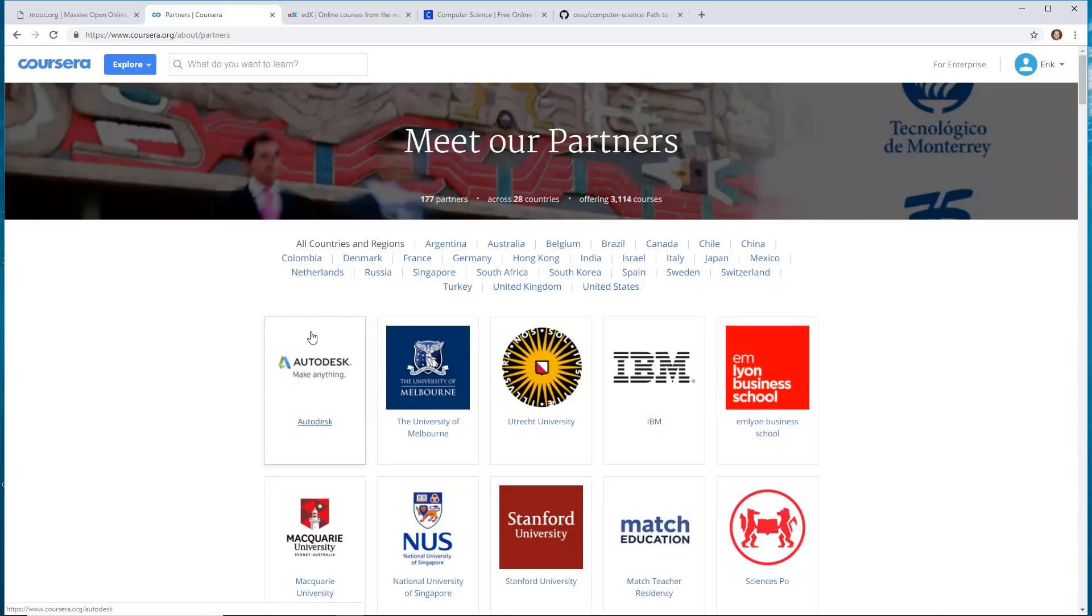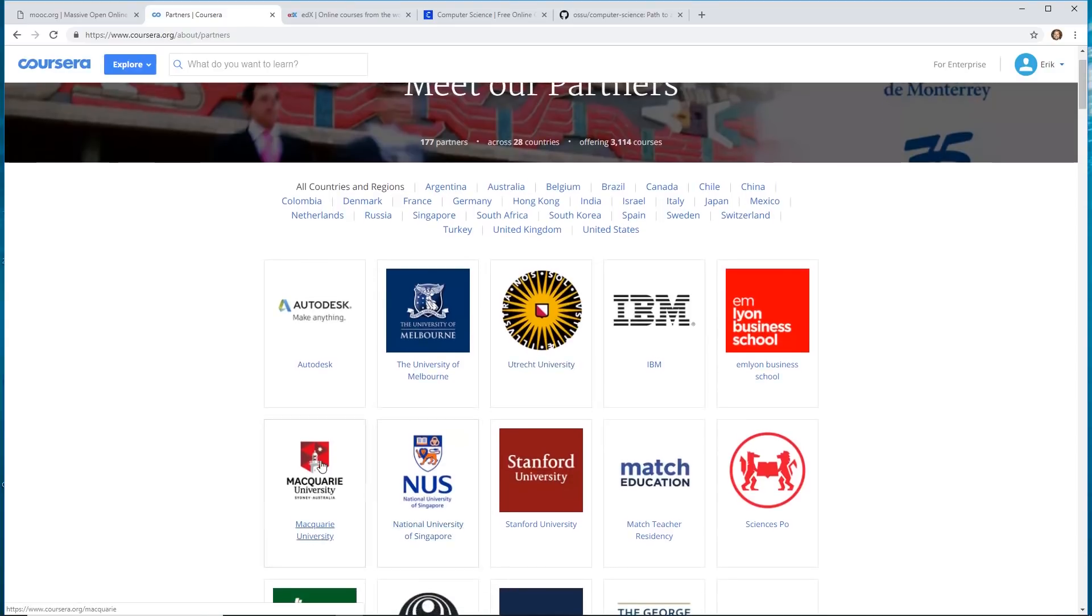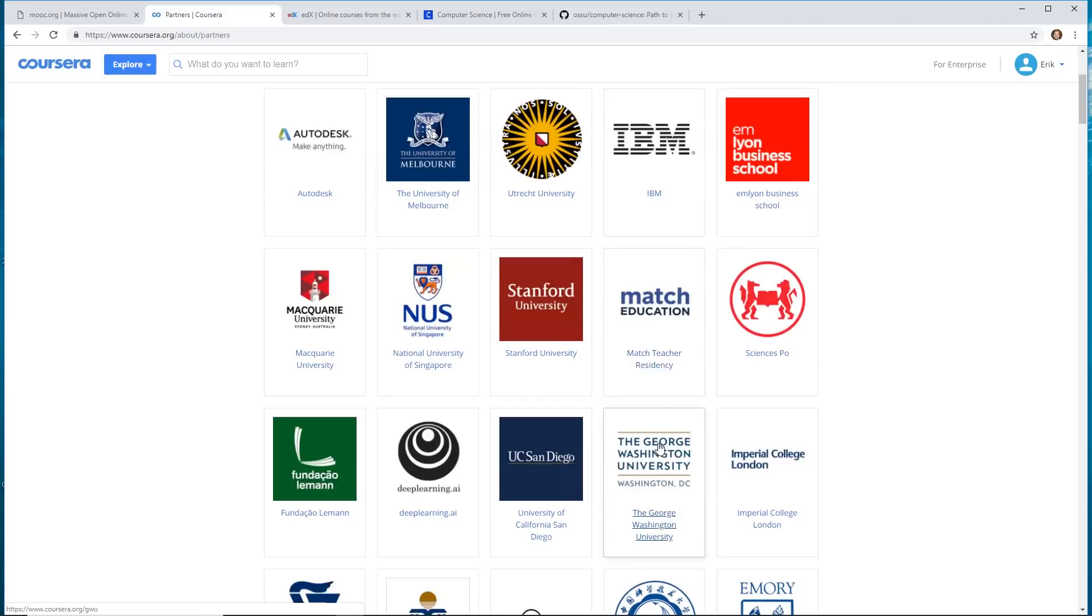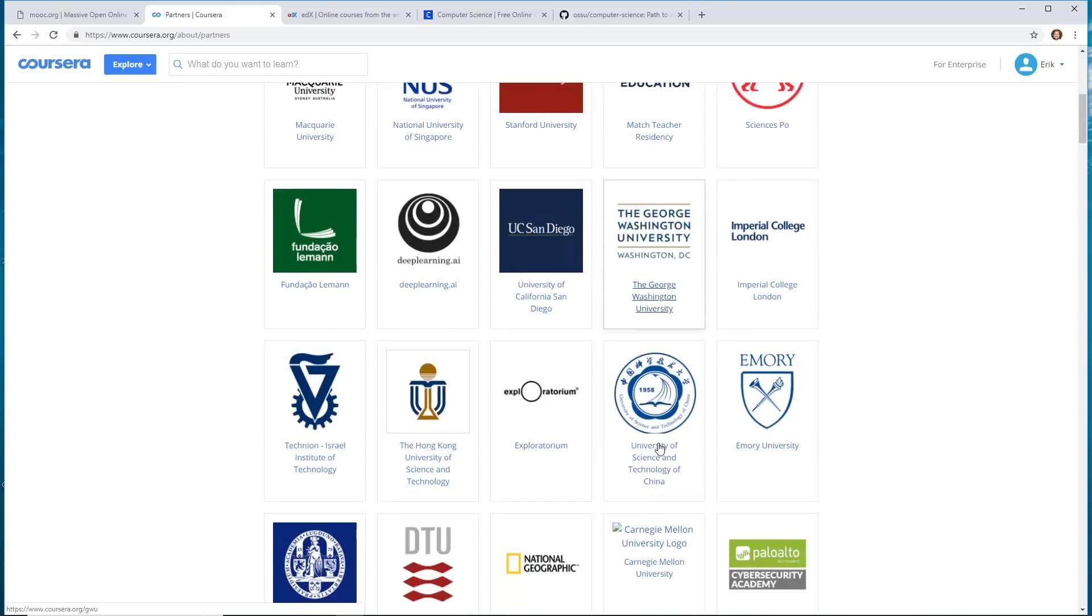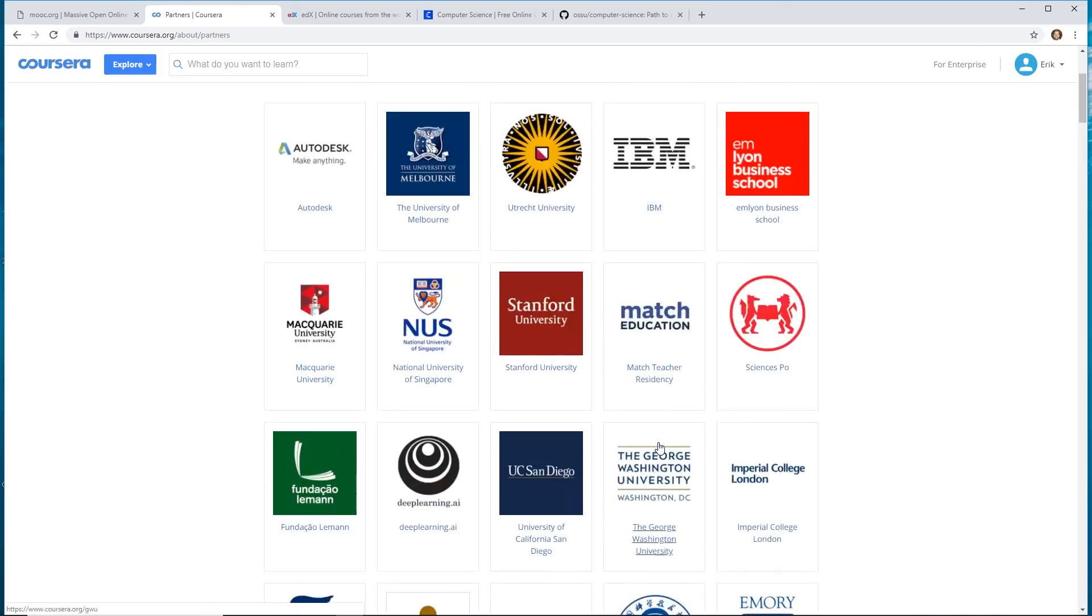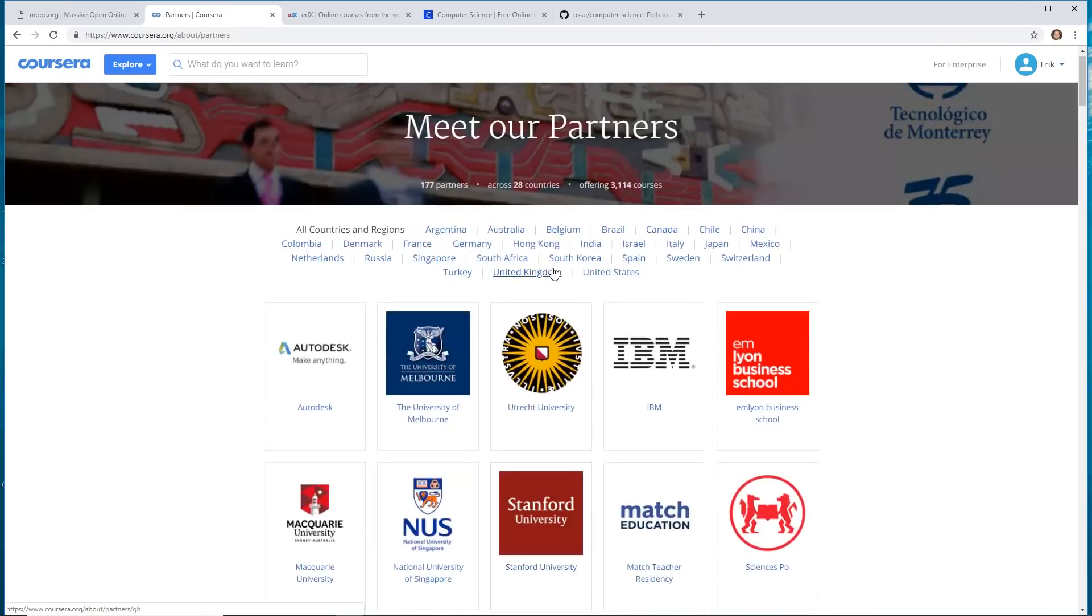Some of them you have to pay for other things. We'll talk about that in the future. But you can see here Coursera partners up with the University of Melbourne, Macquarie University, Match Teacher Residency. So tons of different universities all around the world and organizations like IBM.